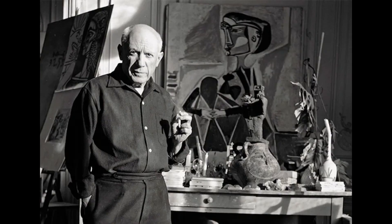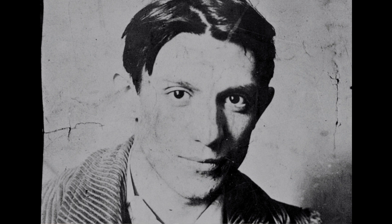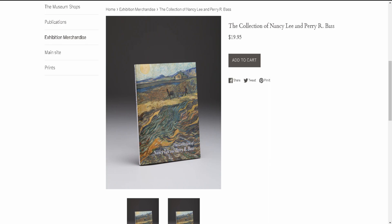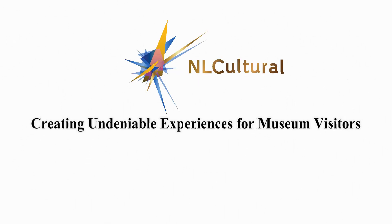Pablo Picasso was the most dominant and influential artist of the first half of the 20th century. Associated most of all with pioneering Cubism alongside Georges Braque, he also invented collage and made major contributions to symbolism and surrealism. He saw himself above all as a painter, yet his sculpture was greatly influential, and he also explored areas as diverse as printmaking and ceramics.